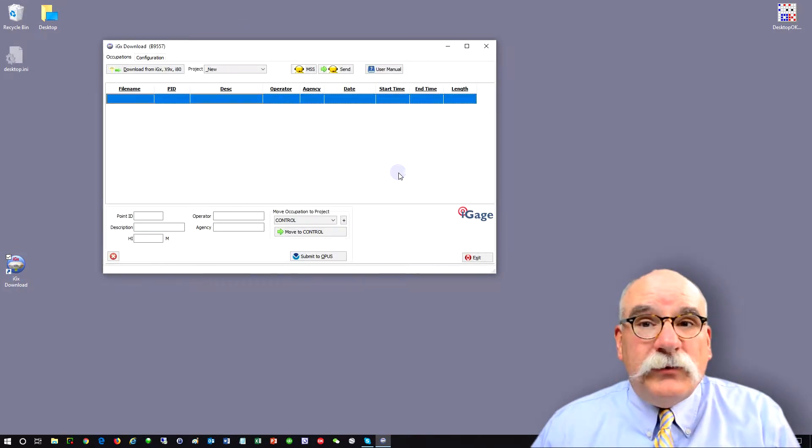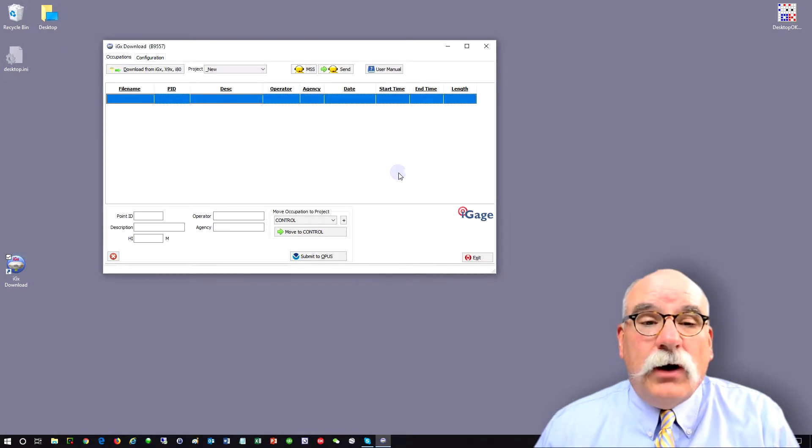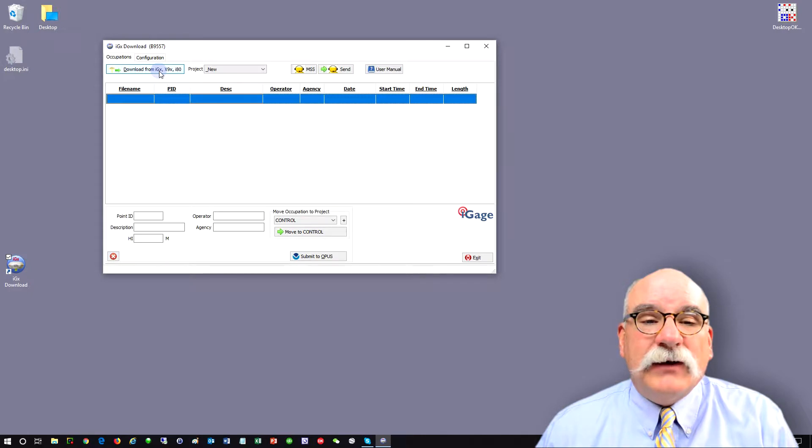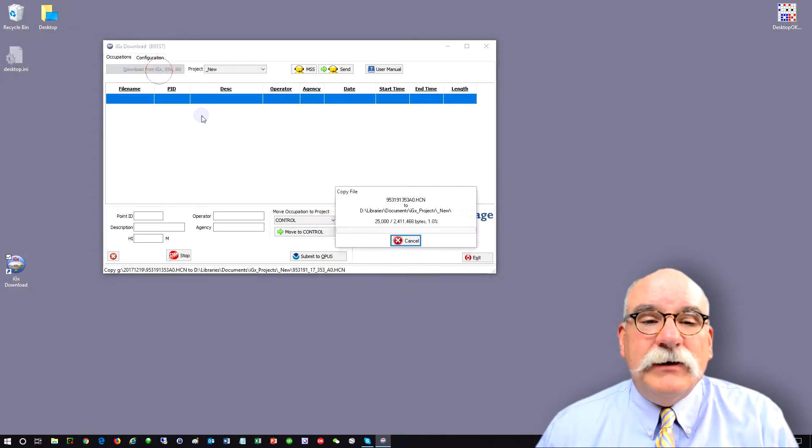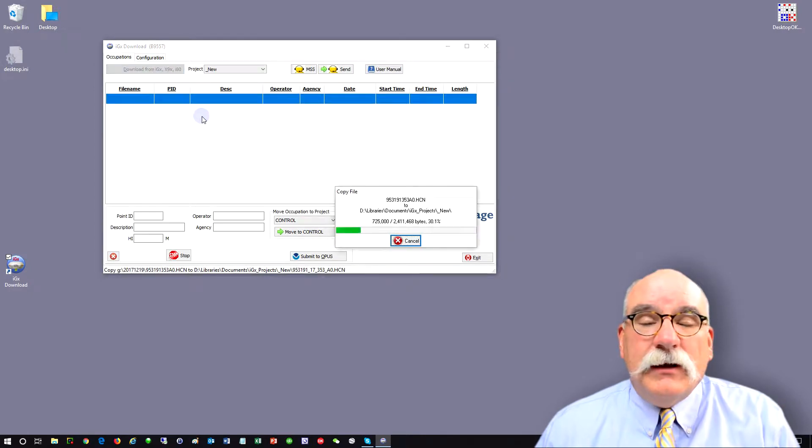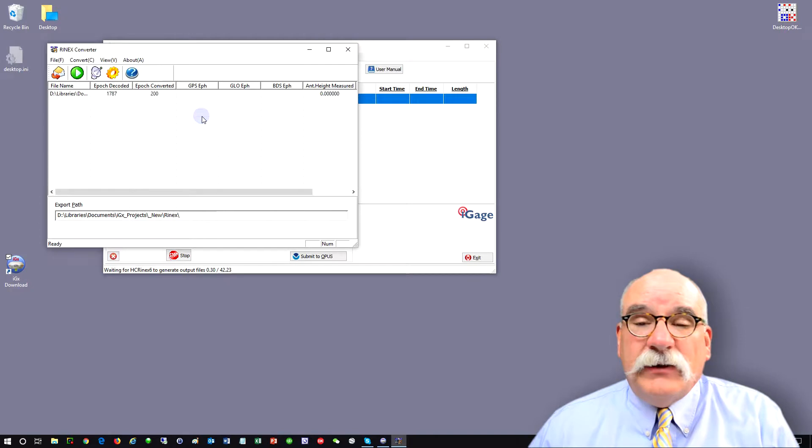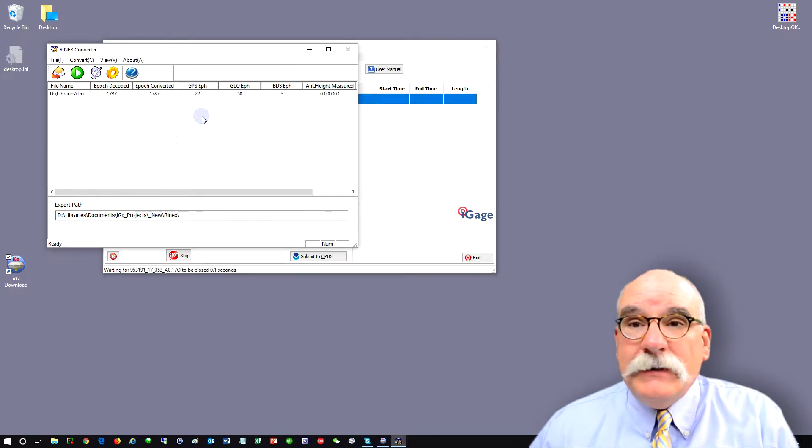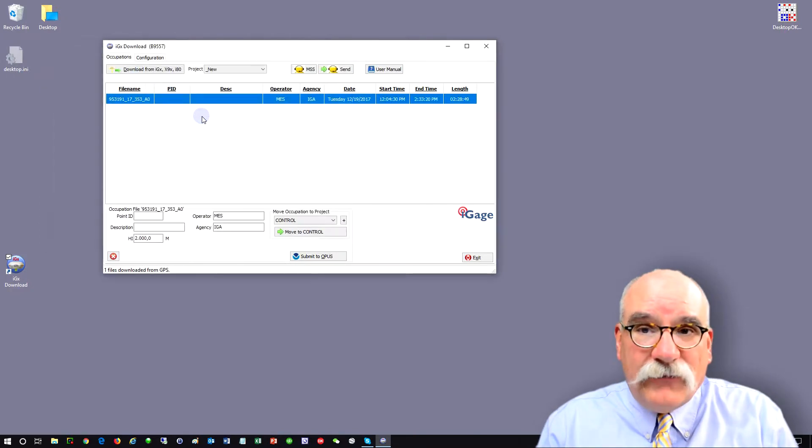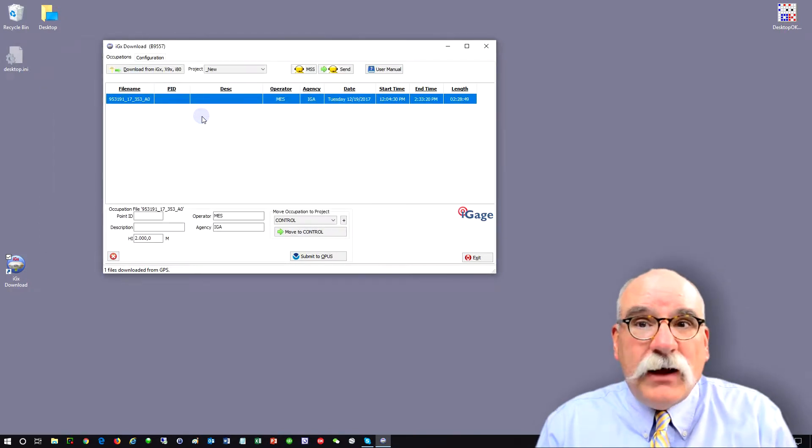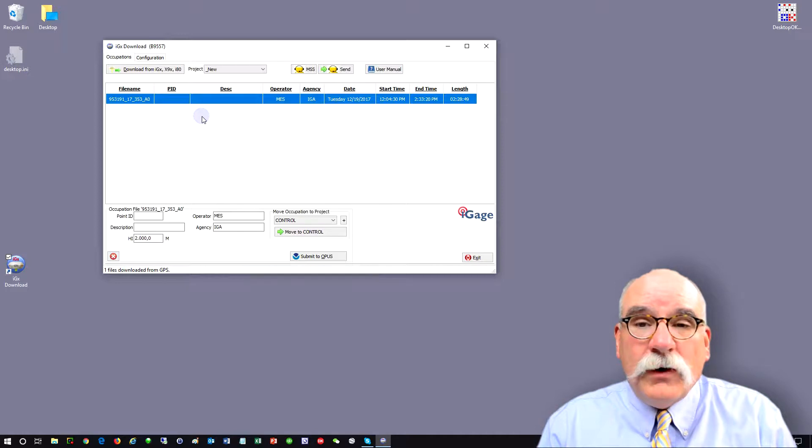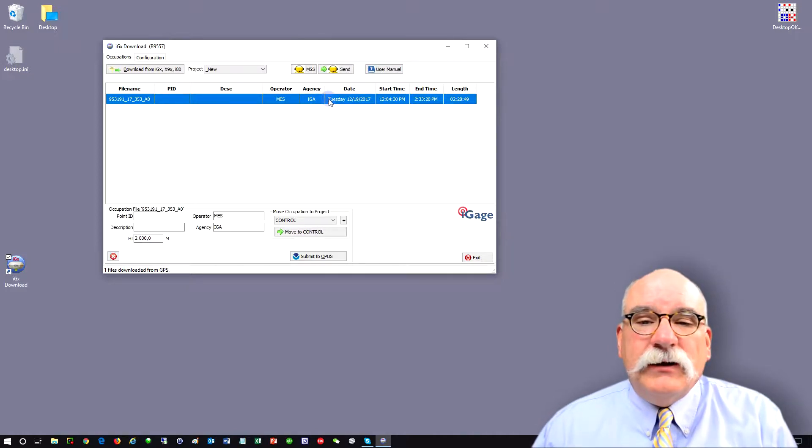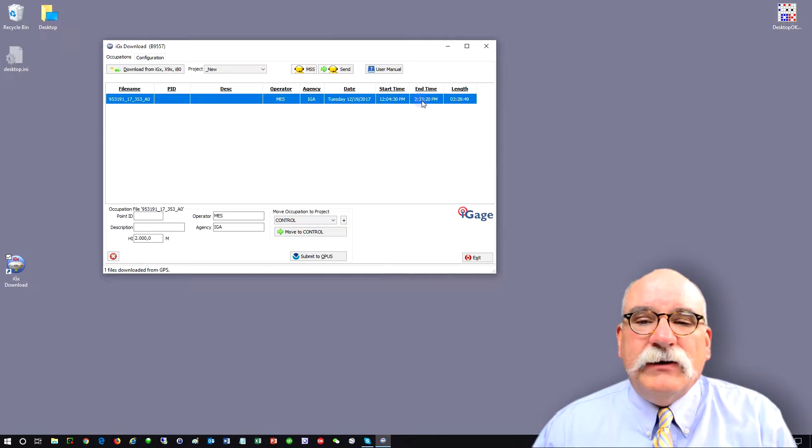Now to download from the receiver, once it's mounted, all we need to do is click on the download from IGX button. The tool will automatically go out and find the receiver, download all of the new top files, those are the files that haven't been downloaded before, and arrange them in this grid, tell you the date that they started, ended, and the length of the file.